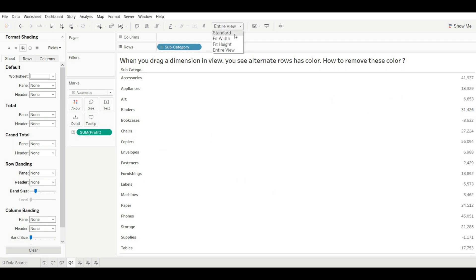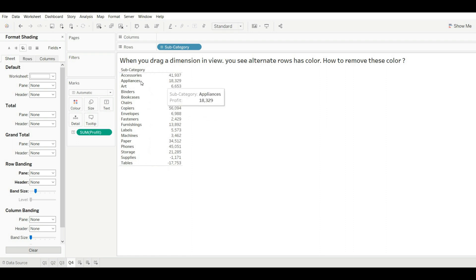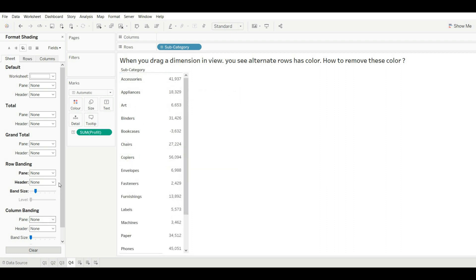Switch to standard view and increase the size — you can see the color has gone. This is how you can remove the alternate row color, which is caused by row banding. That's it for this video. Thank you so much guys — if you like the video, please do like, share, and subscribe, and stay tuned for upcoming videos.